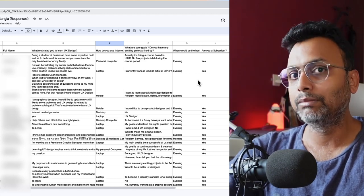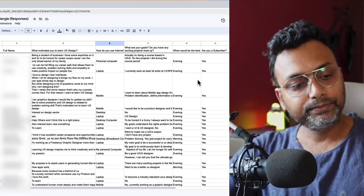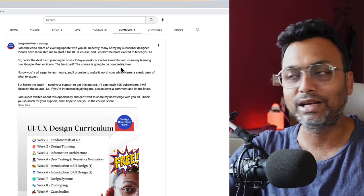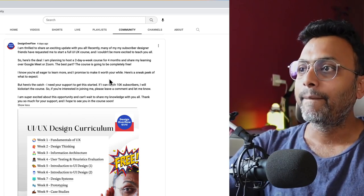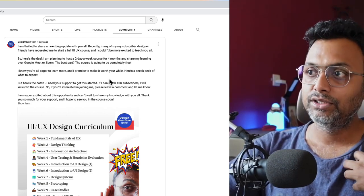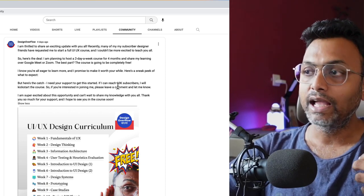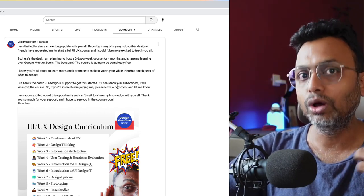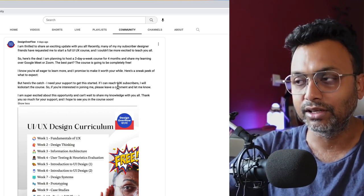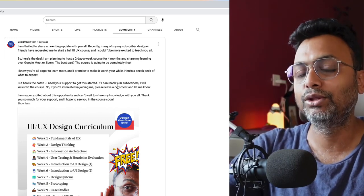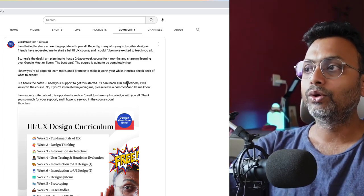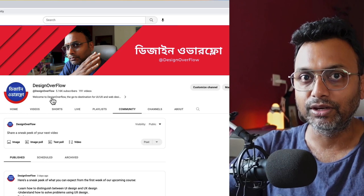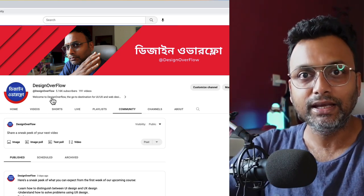Now, the first question: when am I going to start? I mentioned in a post that I needed at least 10k subscribers, but that number was too high. I need support from you. At least 6-7k subscribers will motivate me to start this course.